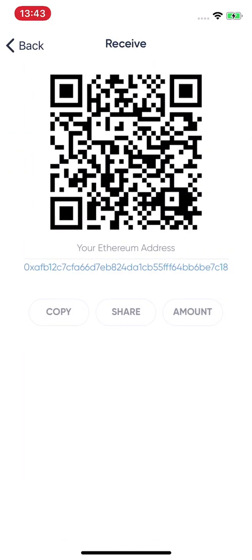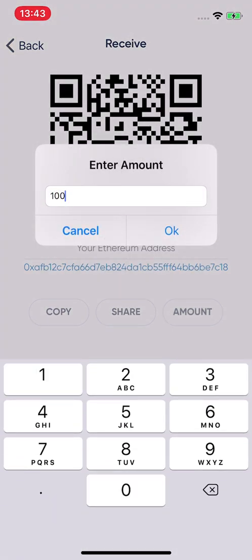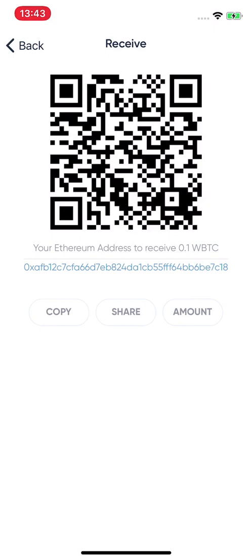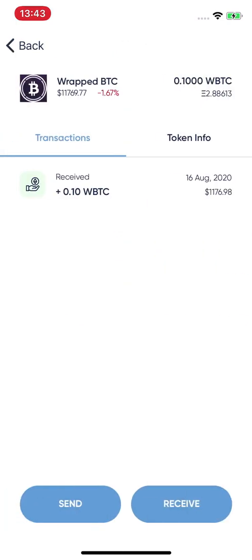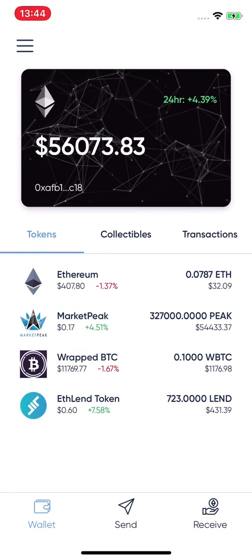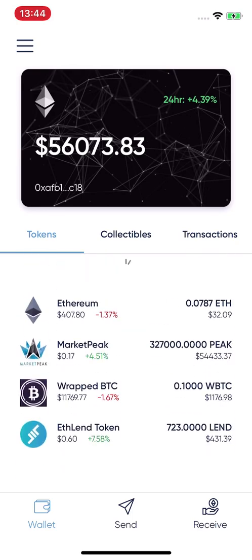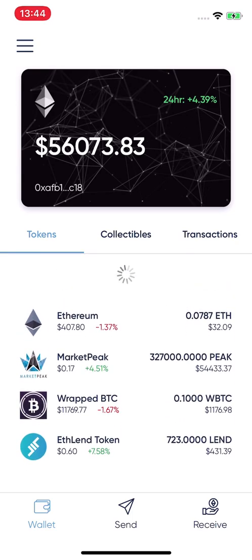On the 'Receive' side, you can copy your address or enter a specific amount — for example, 0.1 Wrapped Bitcoin — and the QR code updates to reflect that amount. This is very useful if you have a store or restaurant: you can type the exact amount customers need to pay, making it very easy to use.